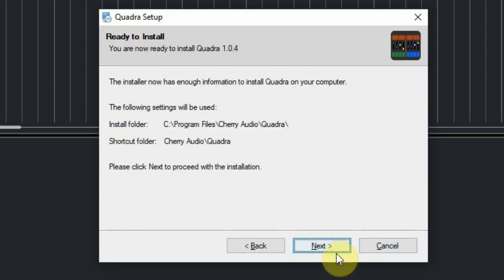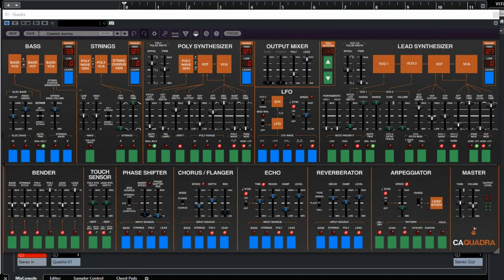Finally, the installation is done and then you can start up your DAW. We use Cubase Elements for this. After we start our DAW, we can either drag a Quadra or a Quadra with multi-outputs to our track. Using it for the first time will install some more stuff from the website, and then we are good to go.